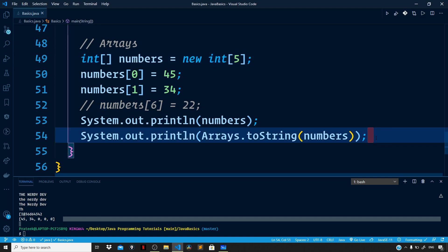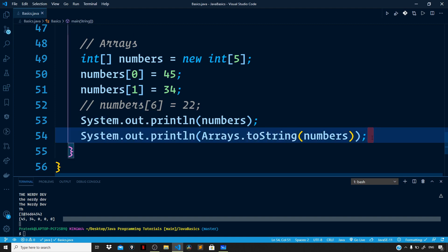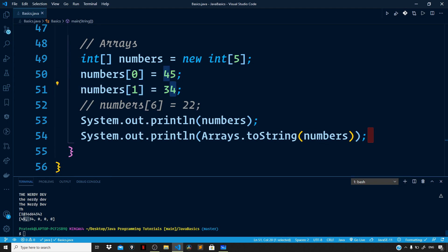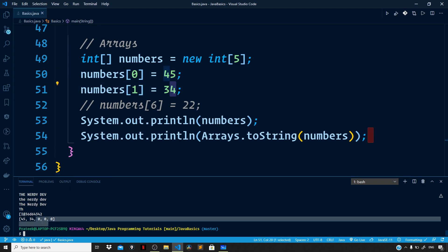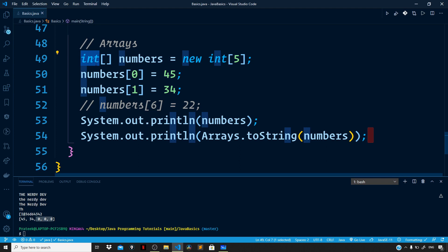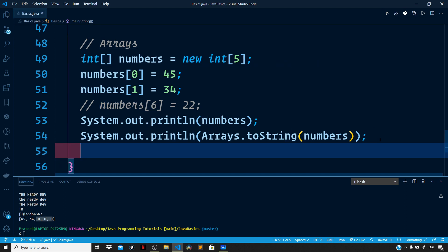For each of the different primitive and reference types there are multiple implementations of the toString method. The idea of having multiple implementations of a method is known as method overloading, which we'll discuss later. The first two items were initialized to these values and all other items from index 2 to index 4 were set to zero by default because we are dealing with an integer array. Had the array been boolean, all items would have been initialized to false.